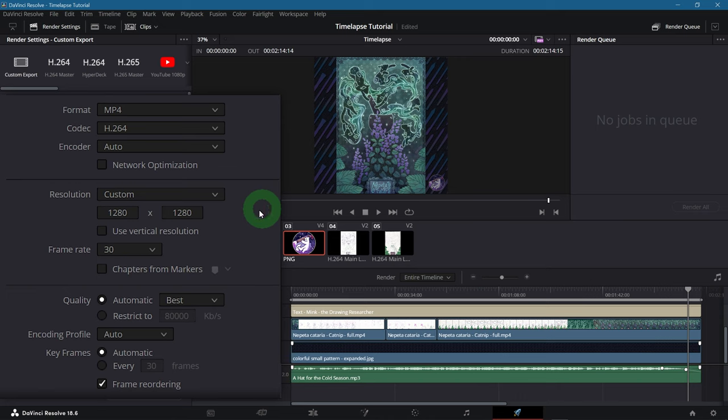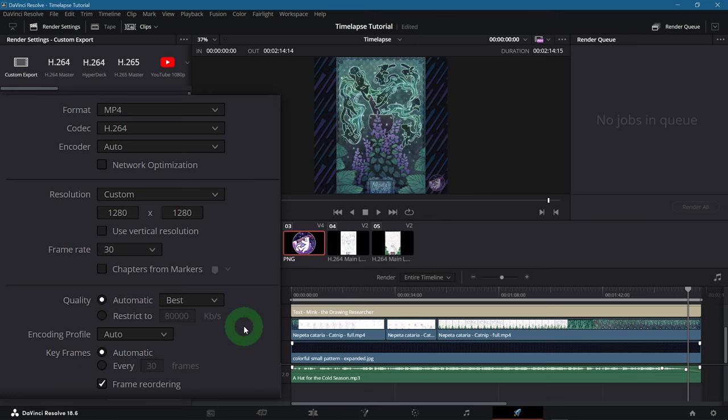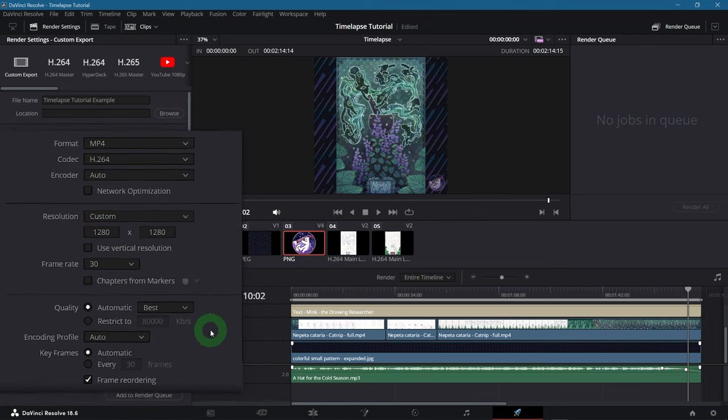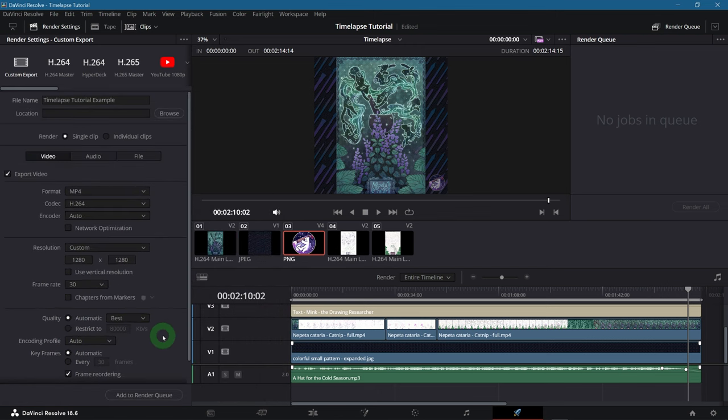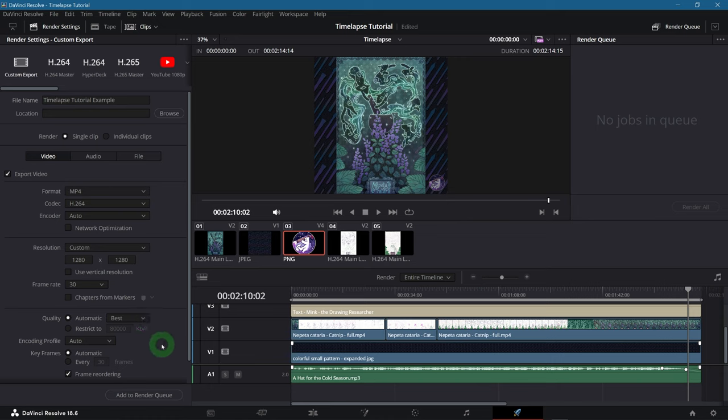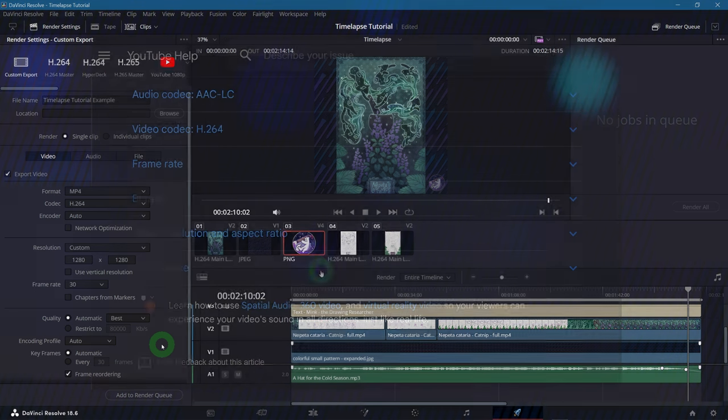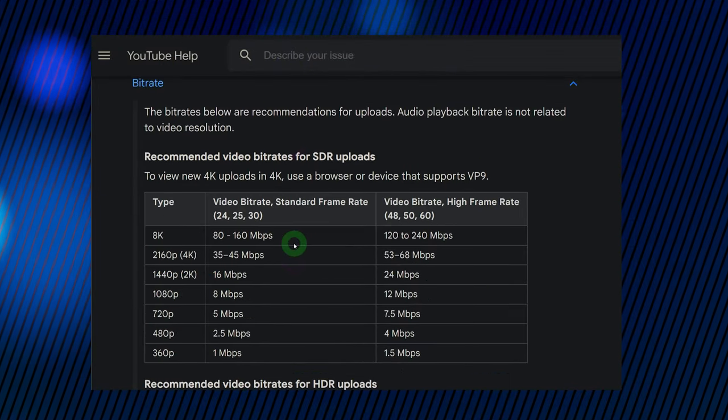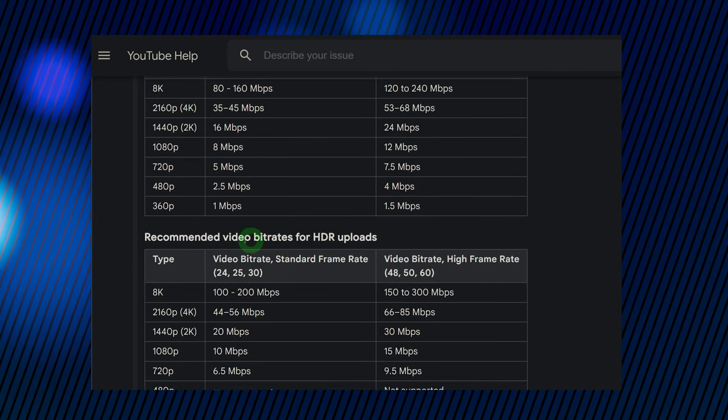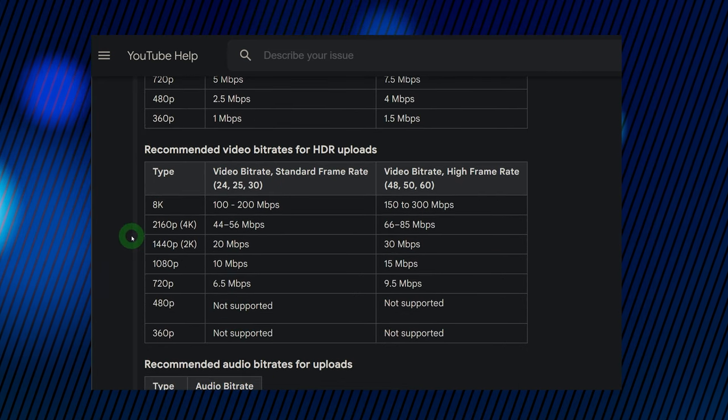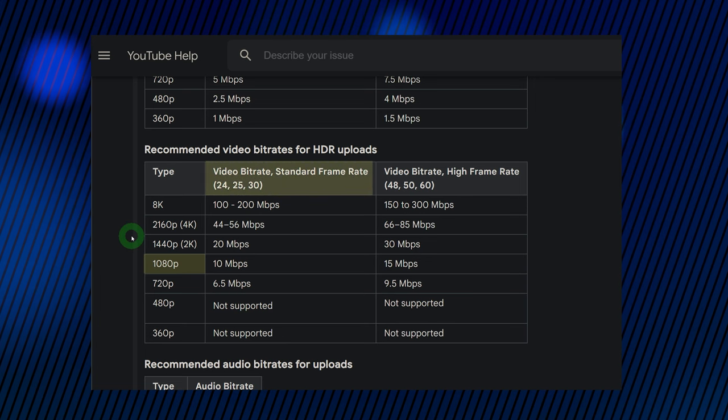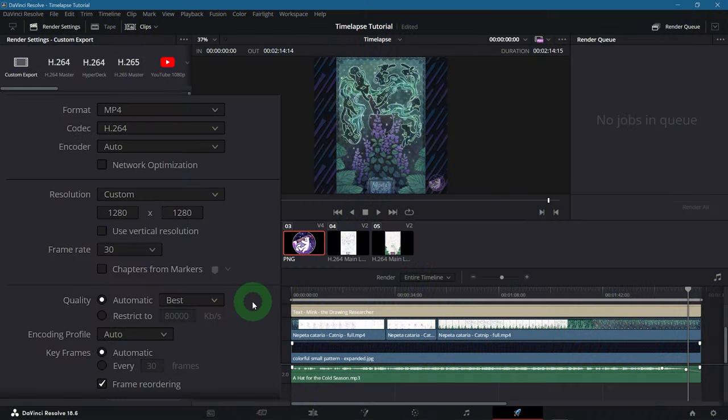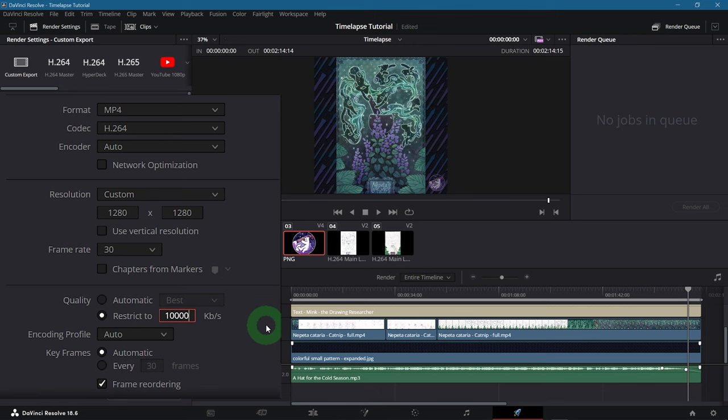Now one important thing is the bitrate. Here it is just called quality. The higher the bitrate, measured in kilobit per second, the better the picture quality. But the file size will also get larger. Now if you're going to ask me what these automatic quality settings mean, I don't know. And I wasn't able to find a good answer on the internet either. There are bitrate restrictions for uploads on various platforms. YouTube for example has a table for all the recommended values. So if you have a video in 1080p with 30fps then you should go for about 10 megabit per second. Which you can type in here in the restrict to option. So 10,000 kilobit per second.